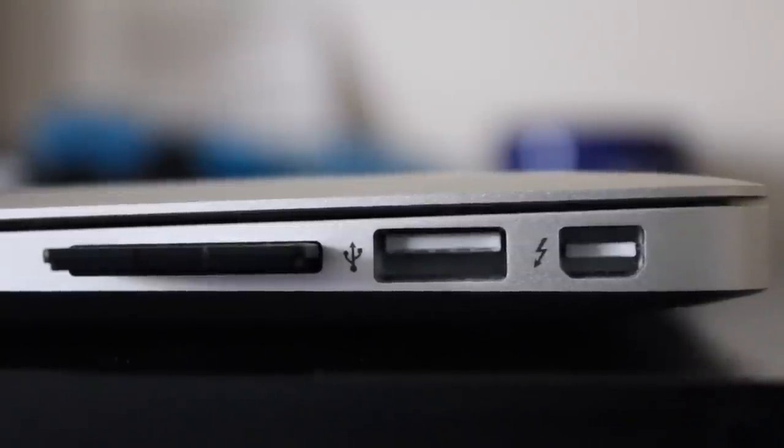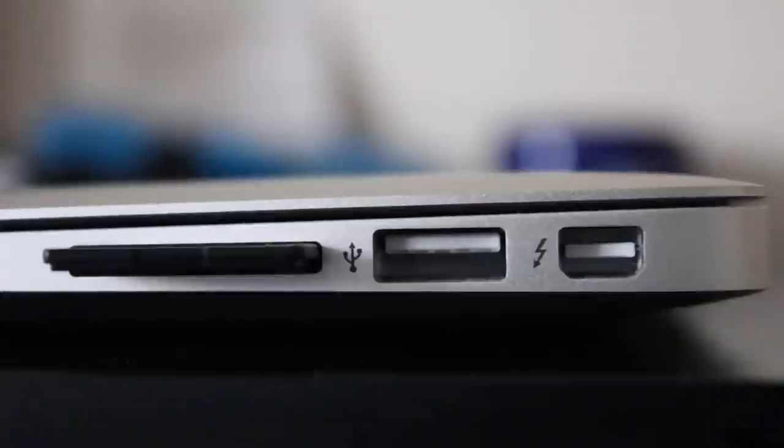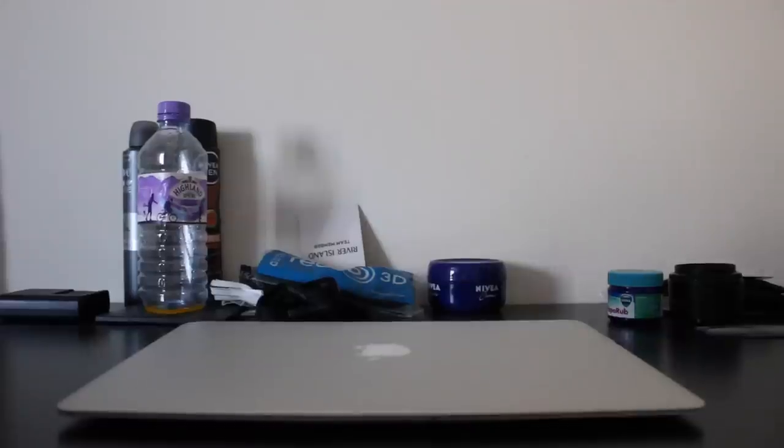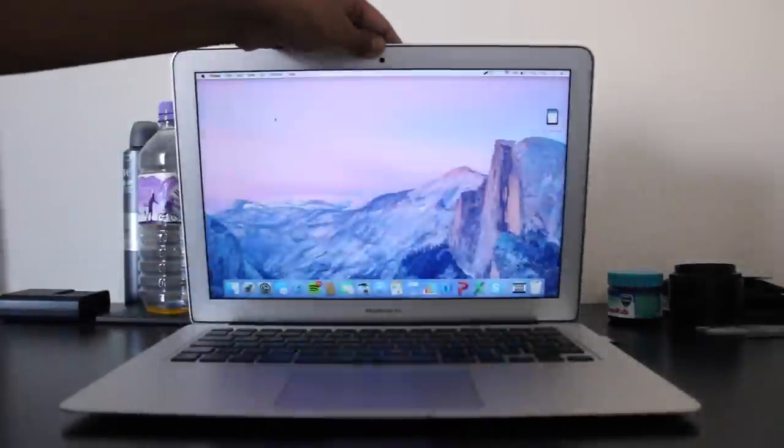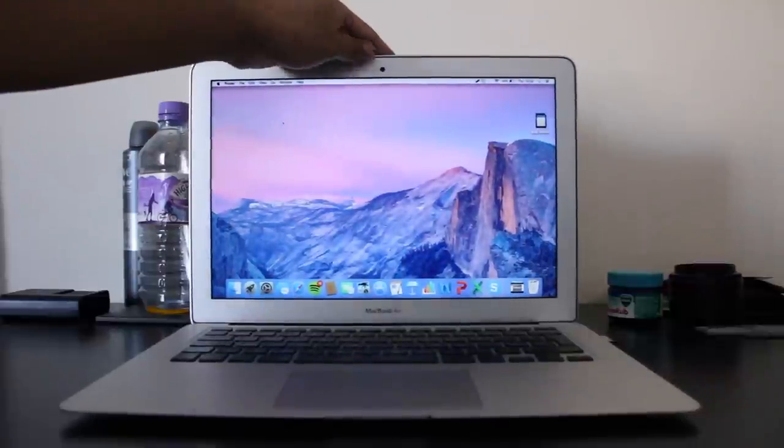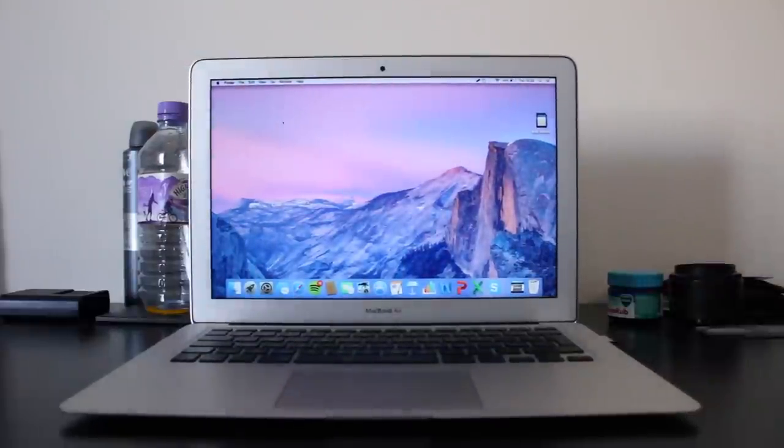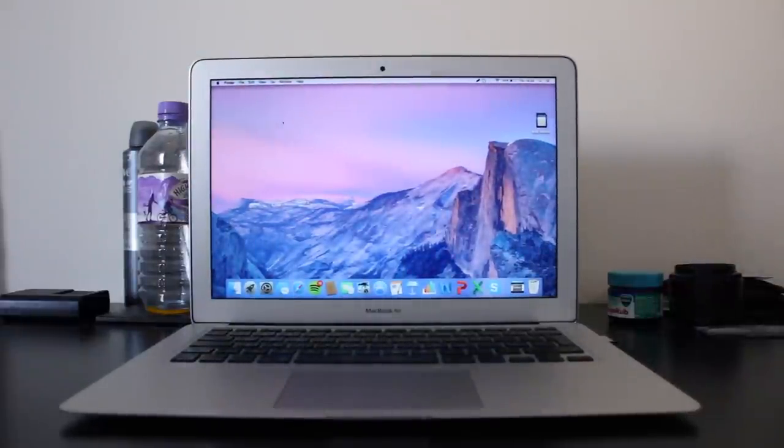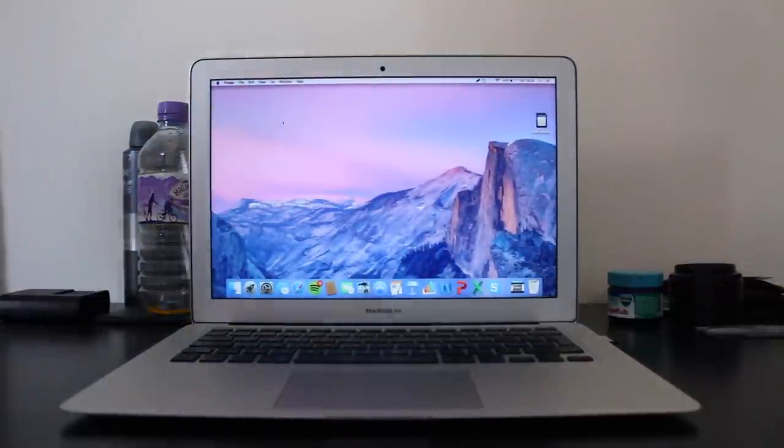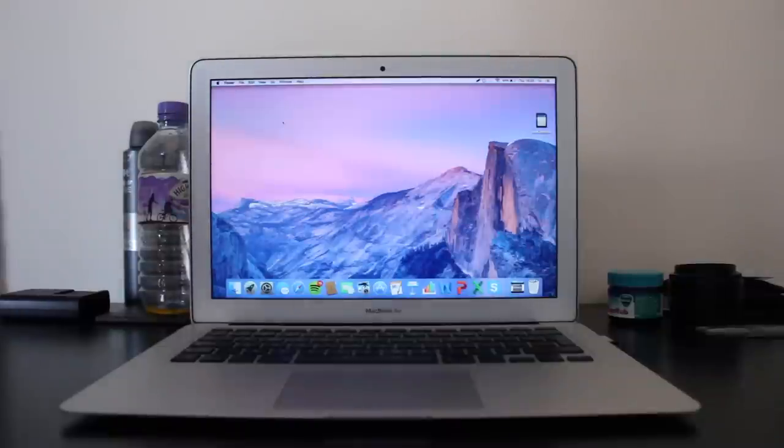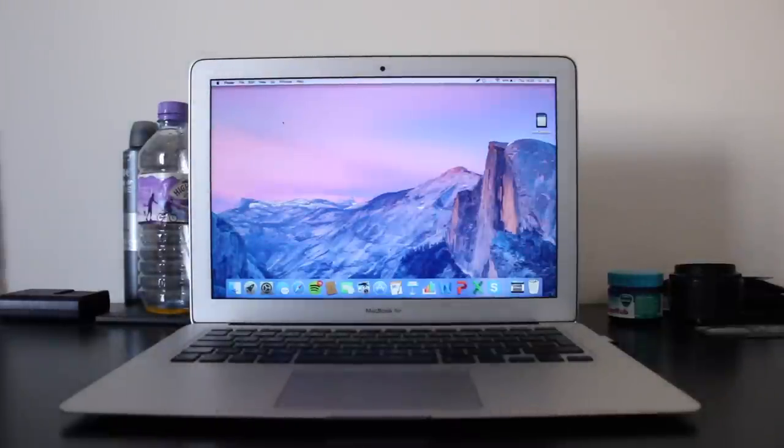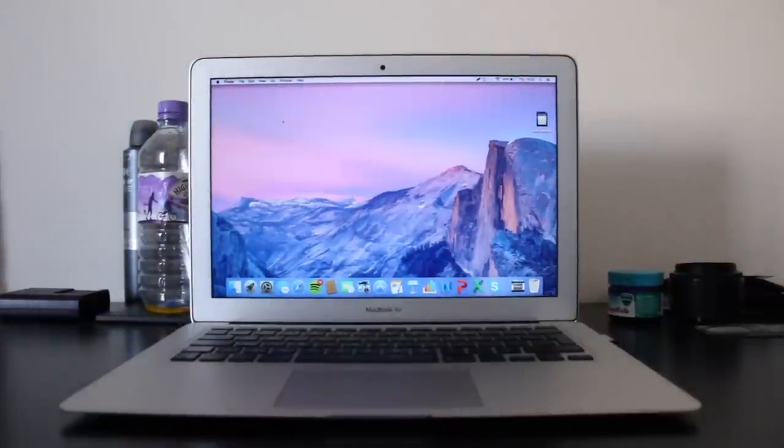Here on the other side you have a Thunderbolt port, a USB port, as well as an SD card port. The reason I picked 13-inch was because of the SD card. Here I open up the MacBook and you'll see it looks beautiful. It's got a 1440 by 900 screen. However, as it is so light, it did lift up a bit when I opened the lid, which Apple need to fix.